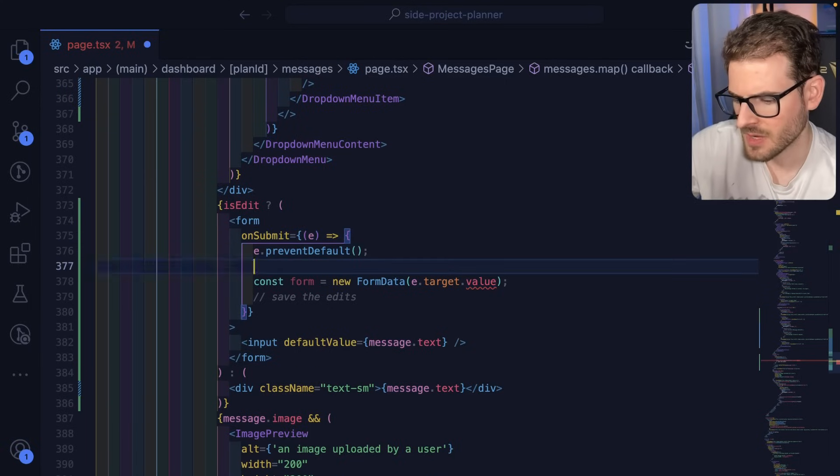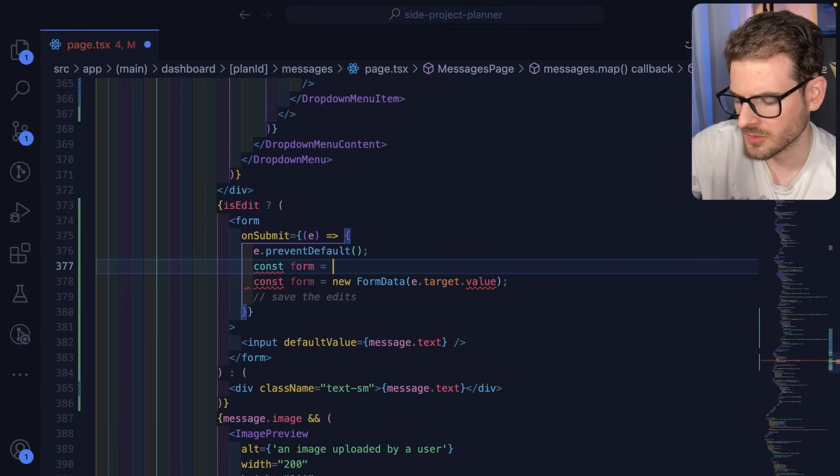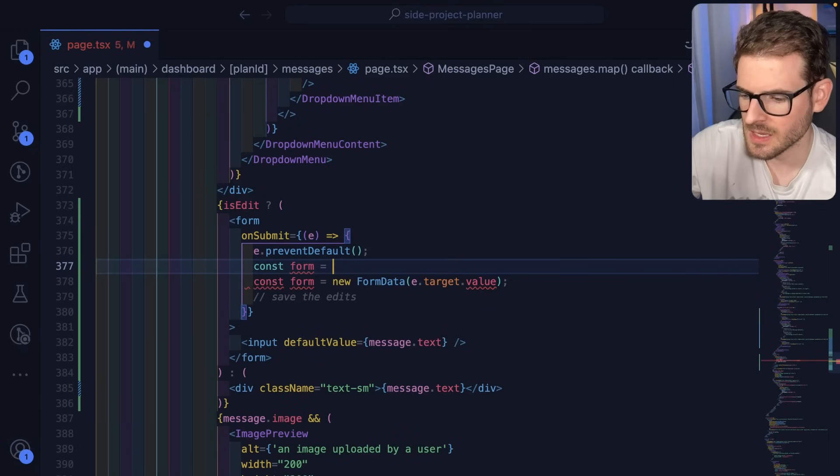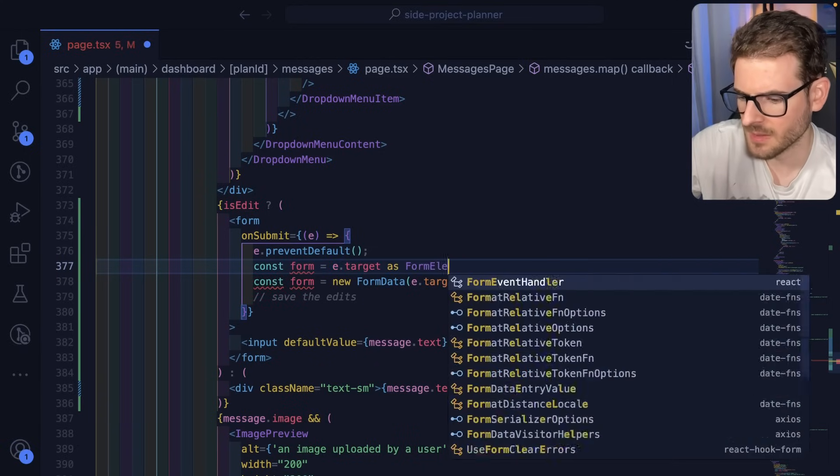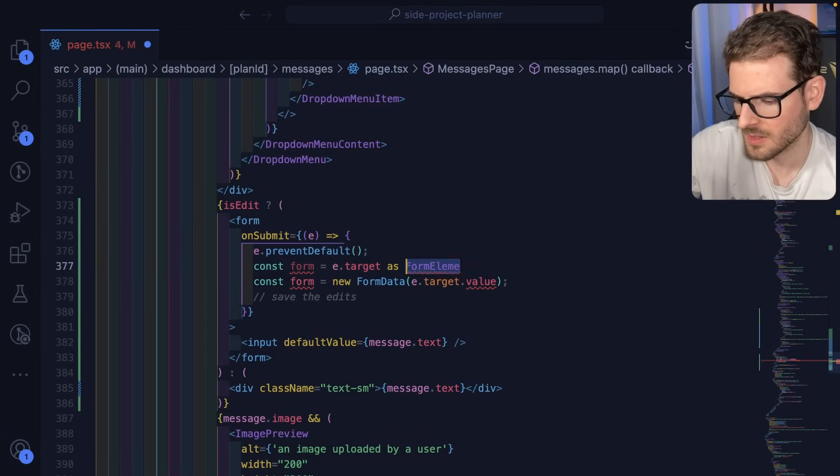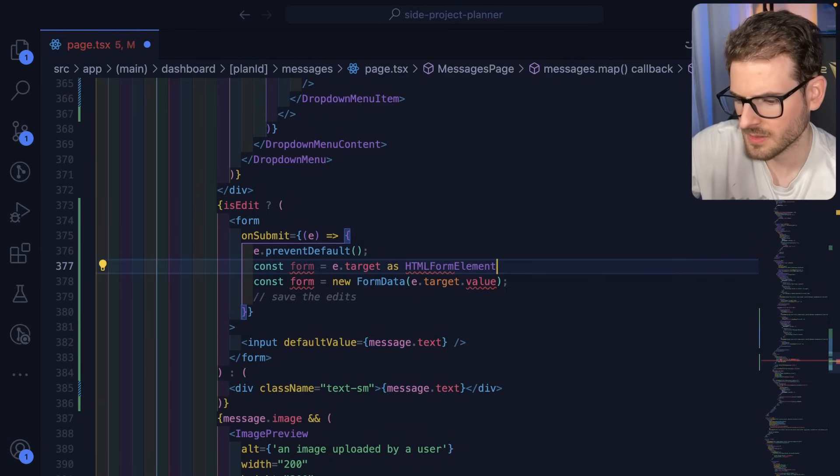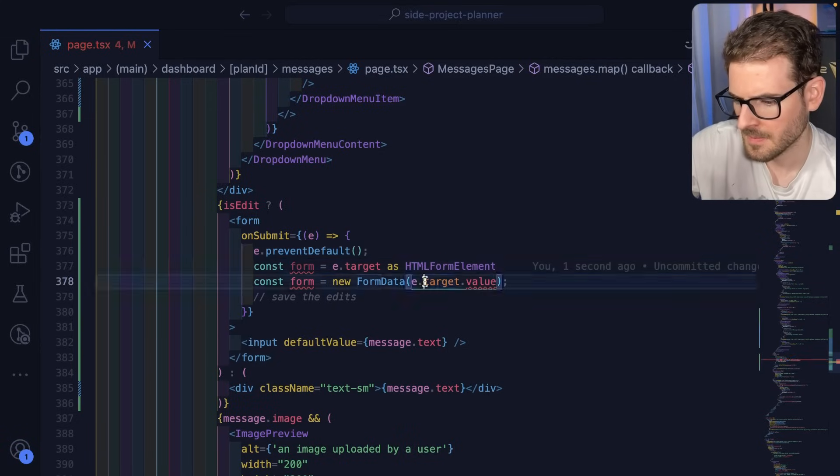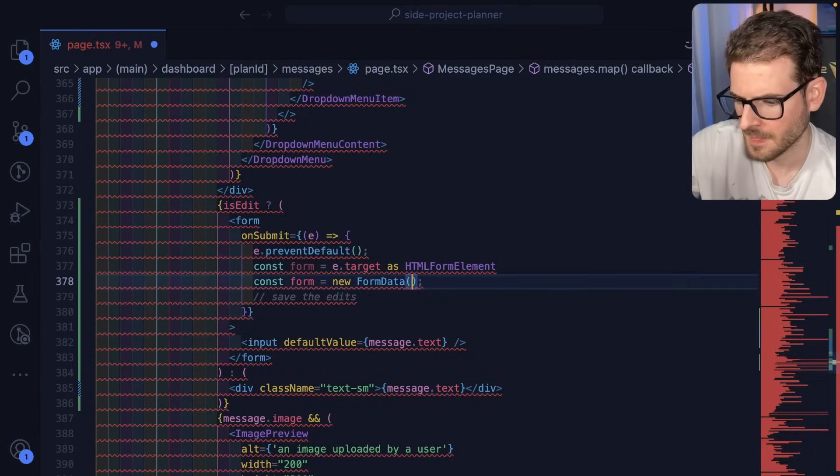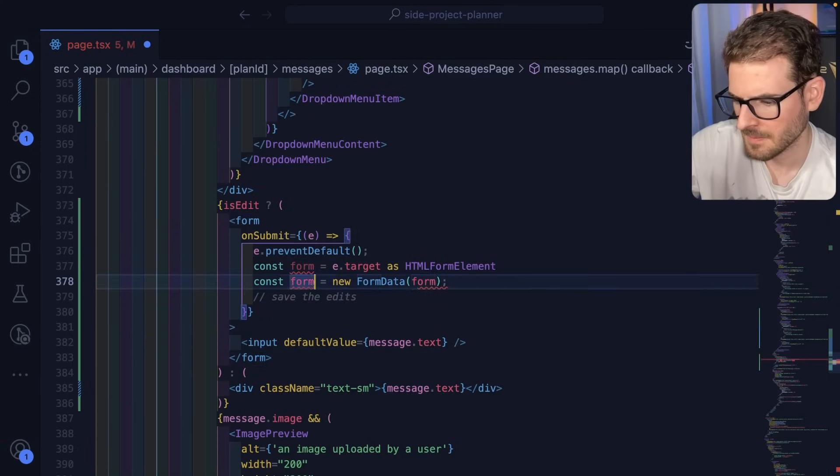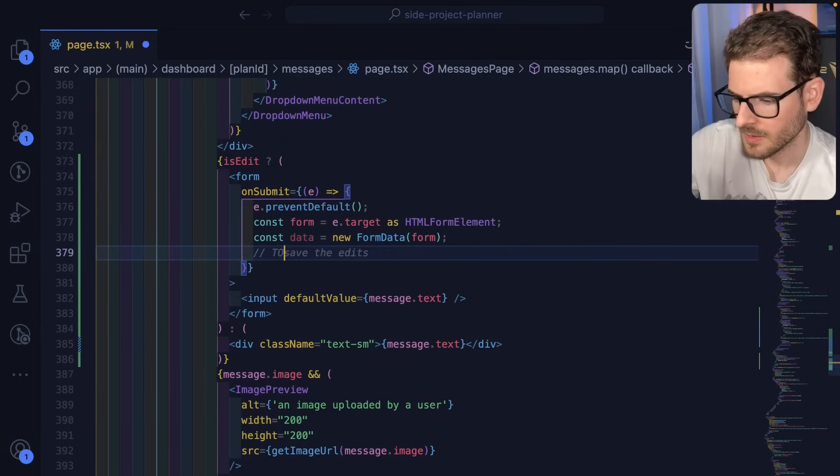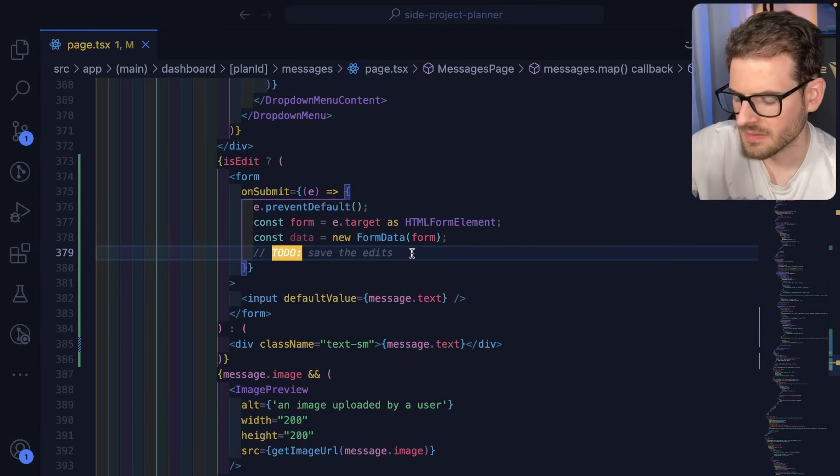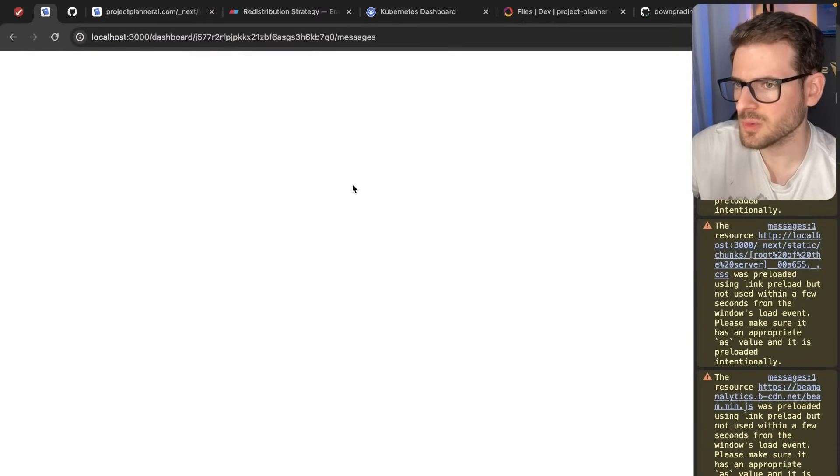And then for e, I think I need to say form is equal to e.target as form element, HTML form element. I'm just going to do this. I'll say to do save the edits. So let's make sure this works.